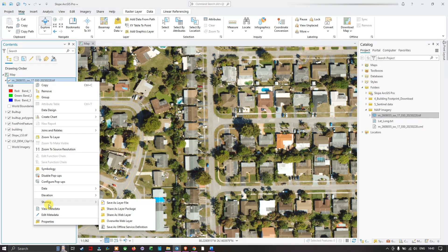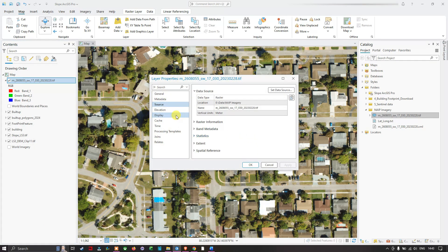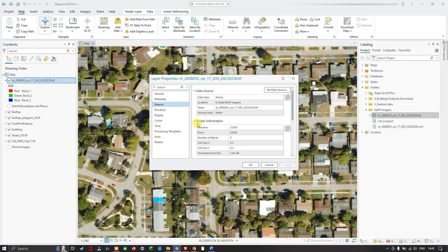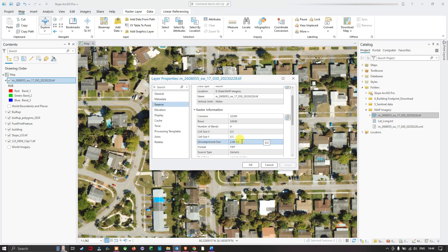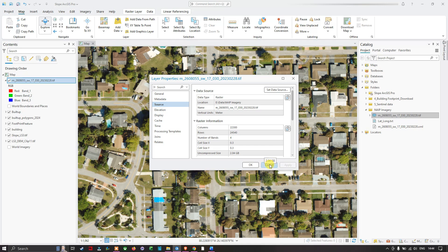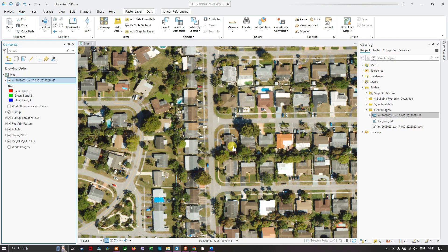To check the resolution, right-click on the layer and click Properties, then navigate to the Source section and expand the Raster Information. You can see the cell size is approximately 0.3, which indicates 30 centimeter resolution — cell size X and cell size Y are both 30 cm by 30 cm. The total file size is around 2 GB. In this video I've shown you how to download free 30 centimeter NAIP aerial imagery from USGS Earth Explorer. Thanks for watching — please subscribe to the channel and give us a like.